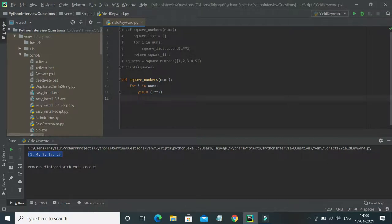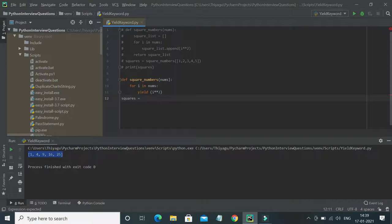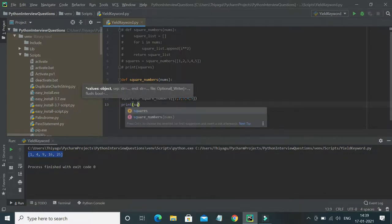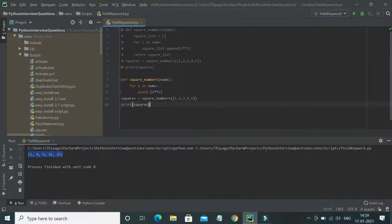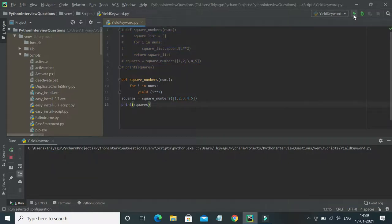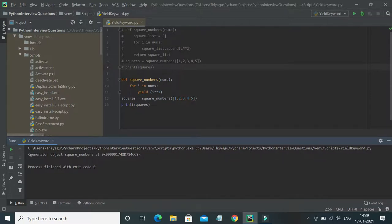Now assigning the result to 'squares' by passing the same values. If I print this, it will return a generator object — unlike the previous example which returned a list. Running it confirms: it returned a generator object, not a list or tuple. This is where the concept of generators comes into picture, and yield is very powerful because of its memory efficiency.